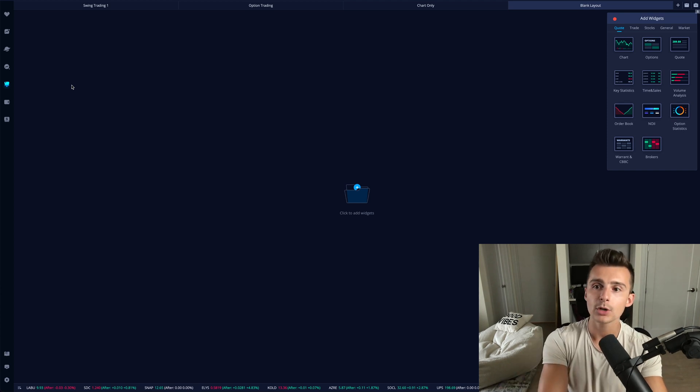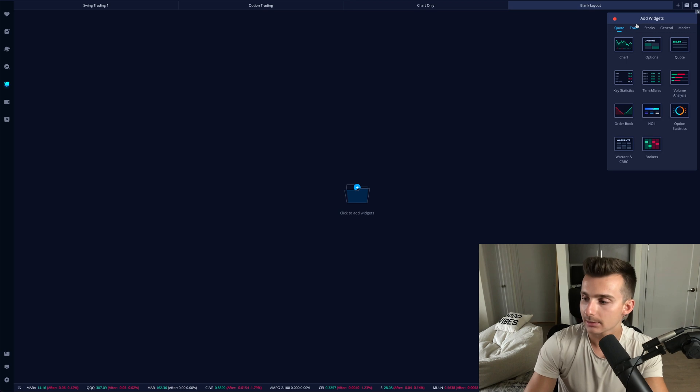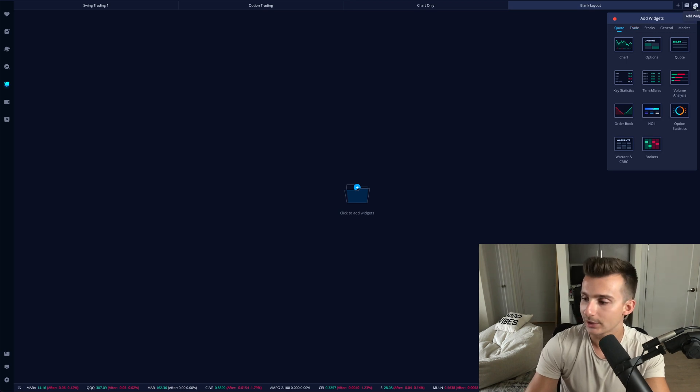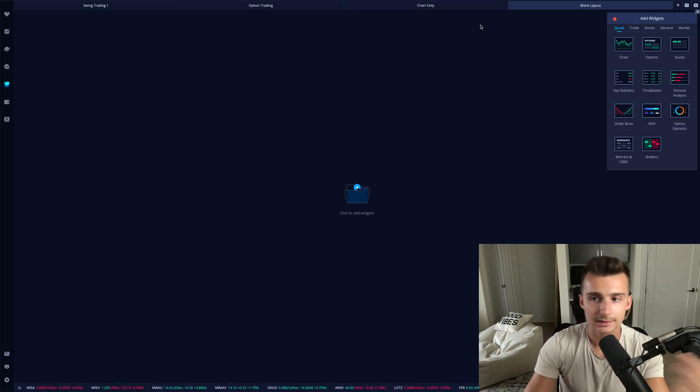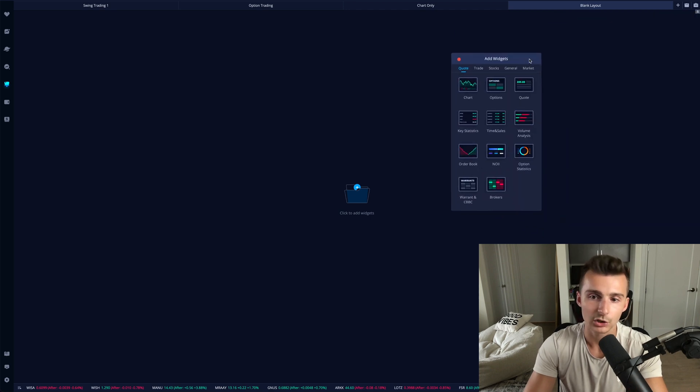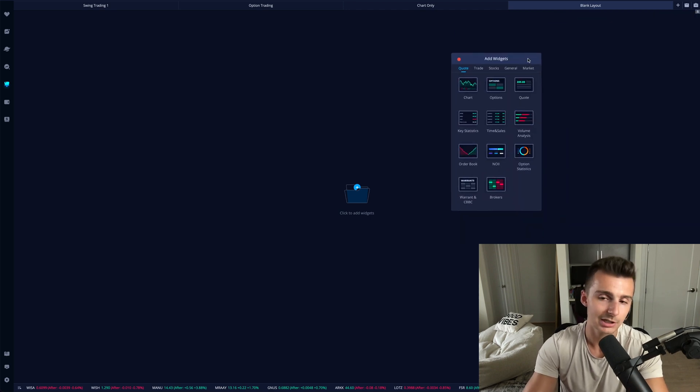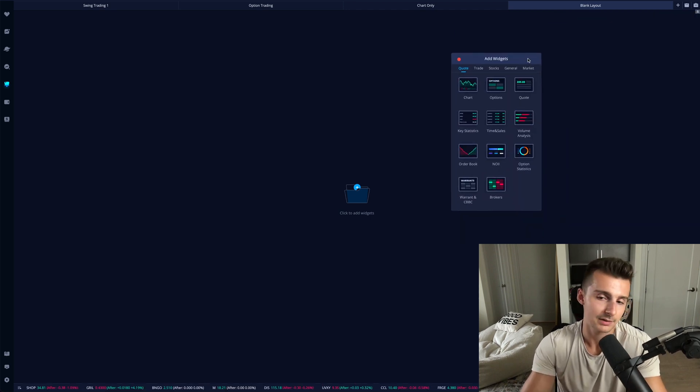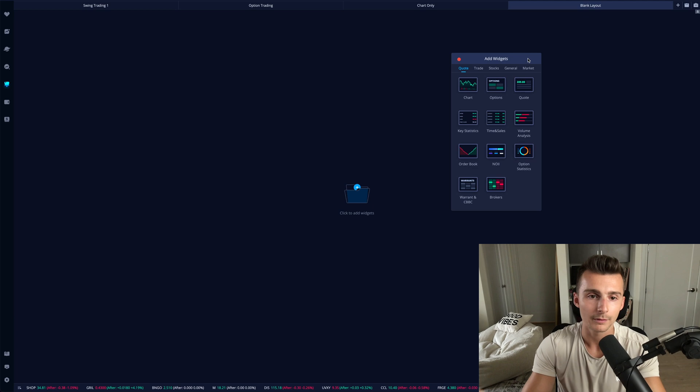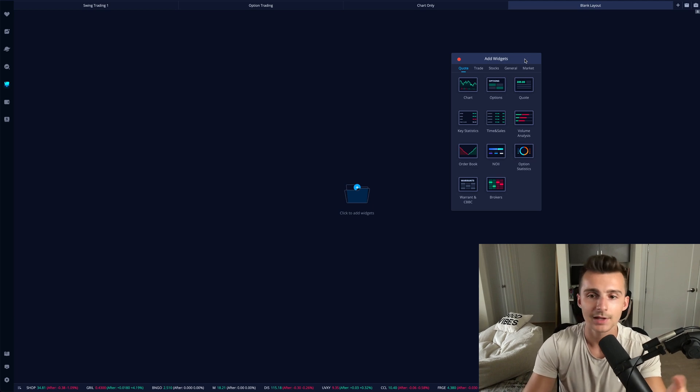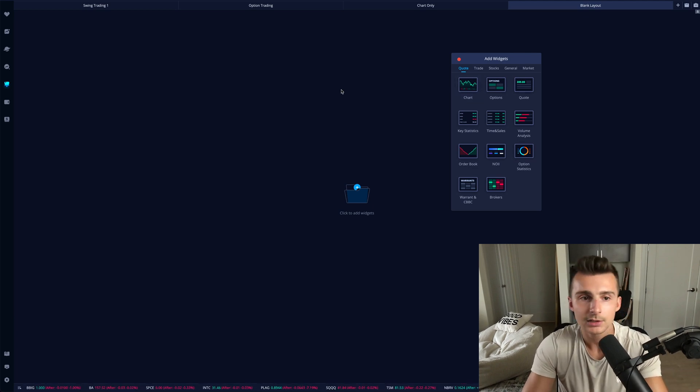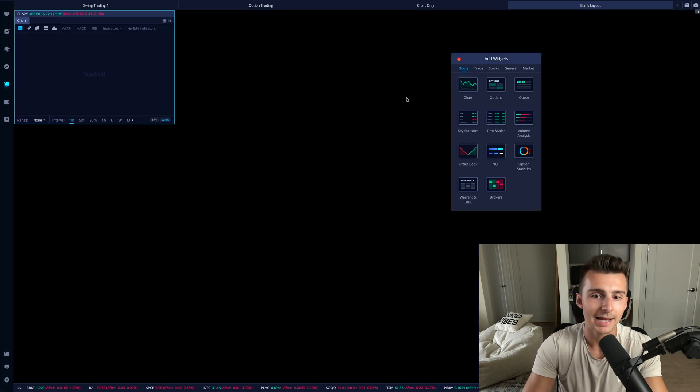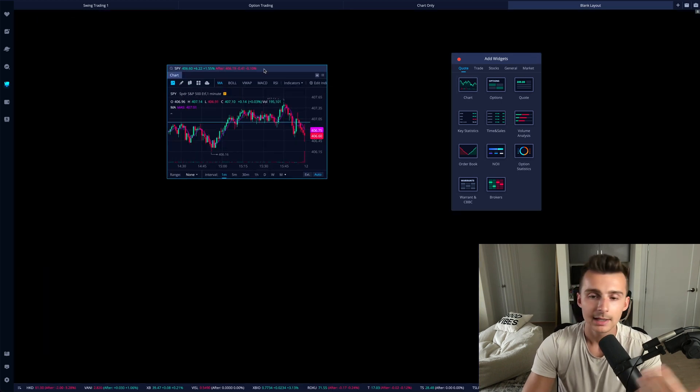You're not going to have all these named layouts I've created, but you'll have something across the top or a blank layout. I would recommend you start with a normal or even a day traders layout and customize it from there. It wouldn't be a terrible idea to go blank and then just add your widgets in one by one.